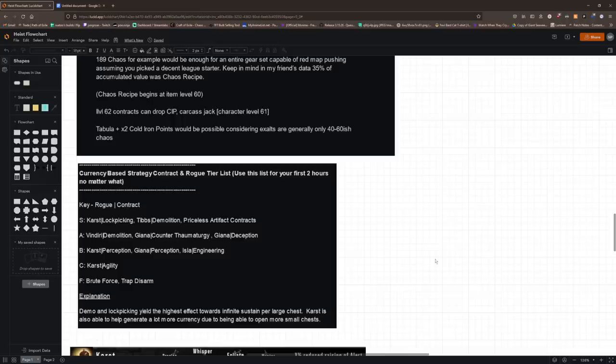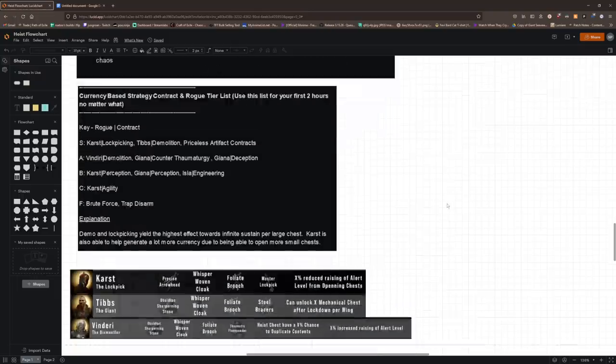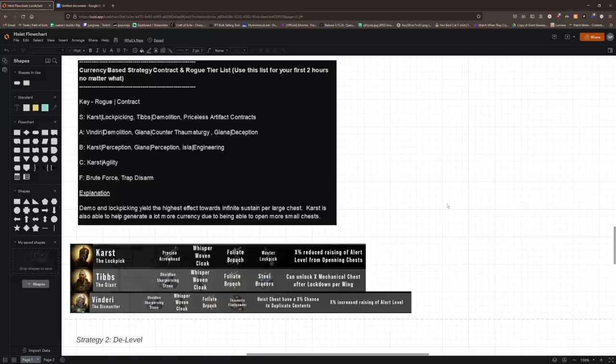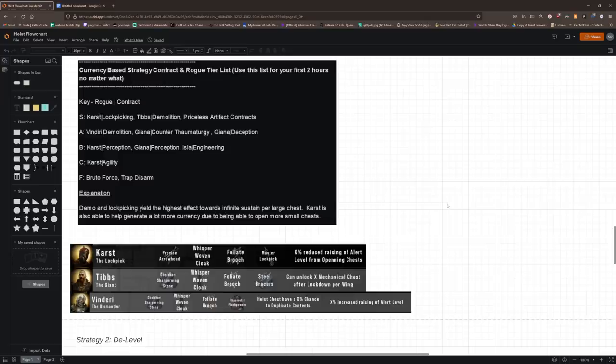Now I do want to go over the rogues that you'll be using. You start with Tibs and Karst, and those are the only rogues you need for this raw currency method because Karst is going to give you the highest chest per hour as well as Tibs. You can, if you want to, use Vendiri, but in general Vendiri is not going to give you more chaos per hour as Tibs will, unless Vendiri just doubles like something crazy. Like if he doubles a tabula, doubles a cold iron, you've just made more money than Tibs would have made you in that contract, obviously. And a lot of people say that you should do Gianna for perception, but the thing is, if you don't care about reveals, there's really no point in using Gianna. Karst is going to give you so many more chests over the long term, and so that's why Karst is way better because he reduces the alert from opening chests.